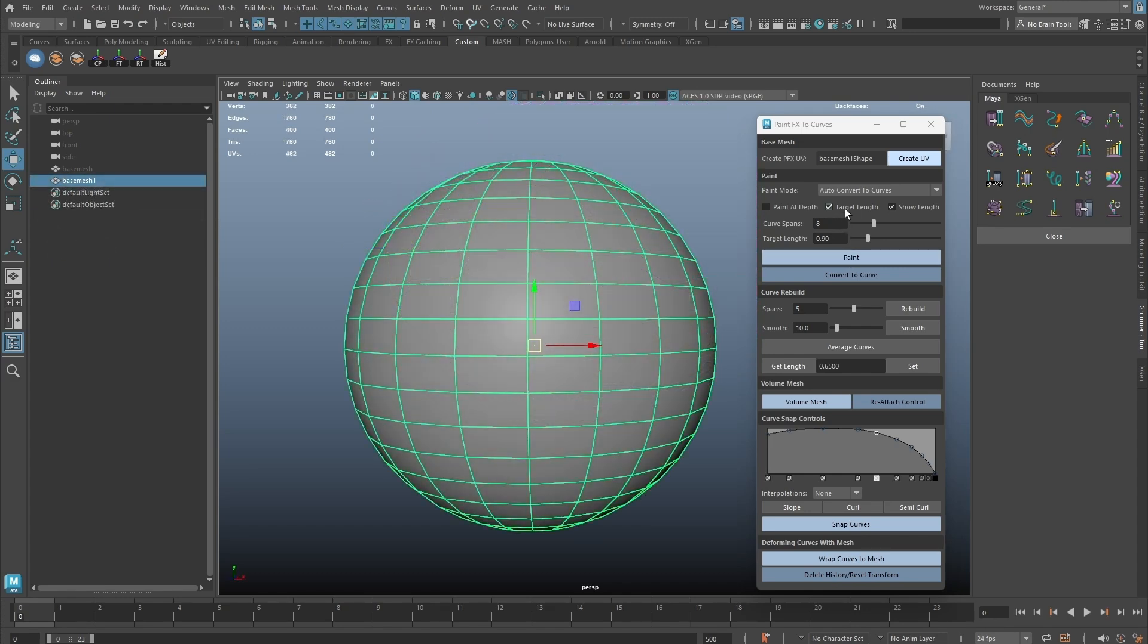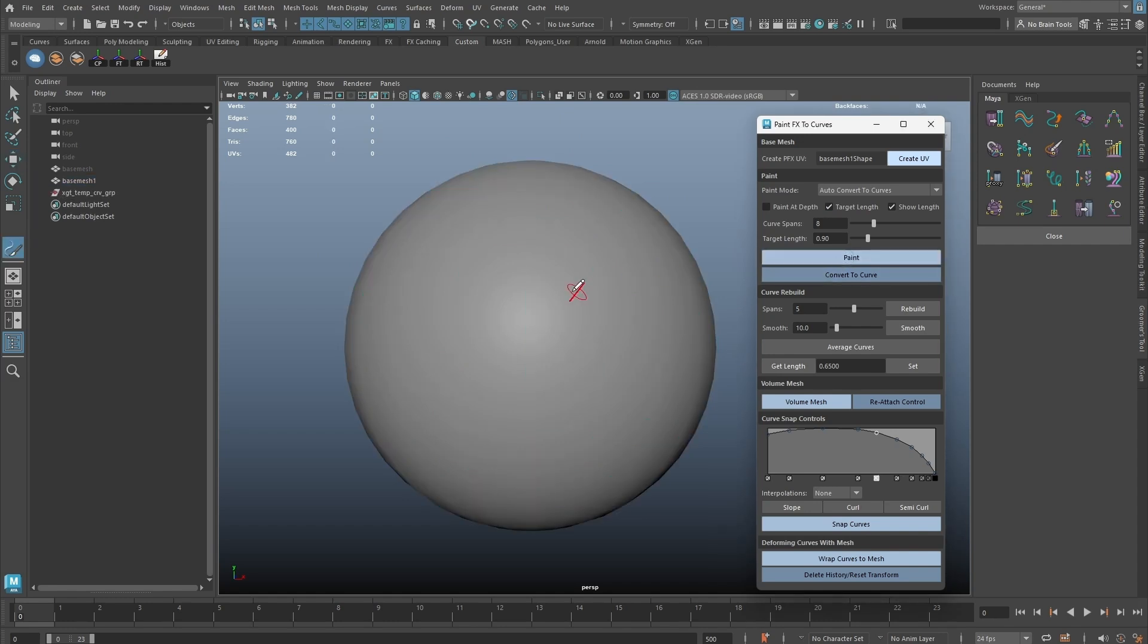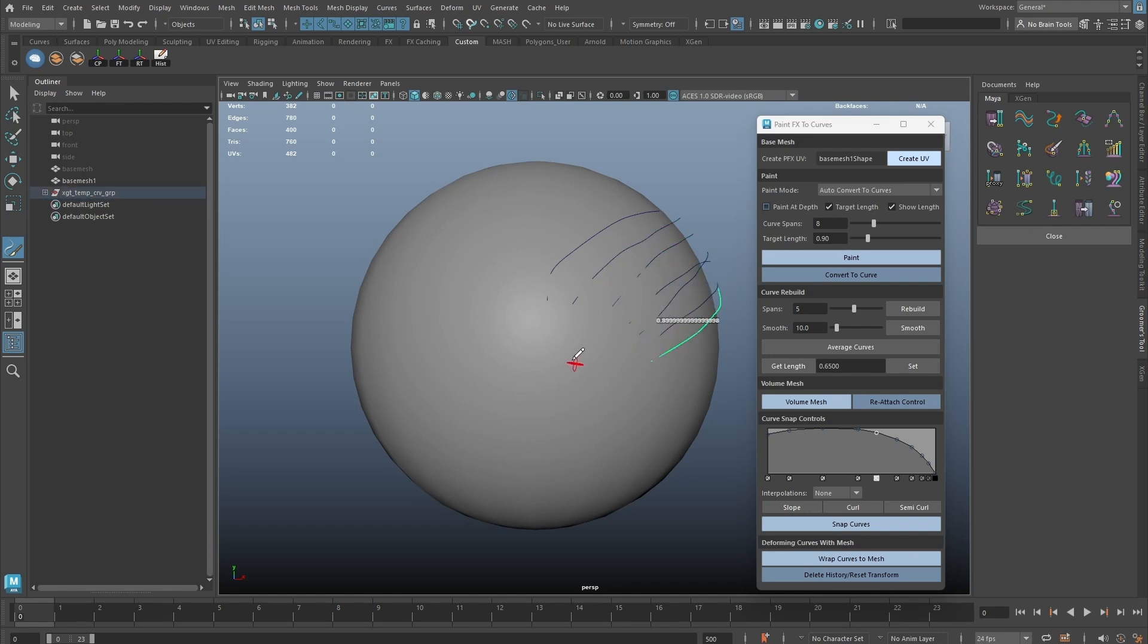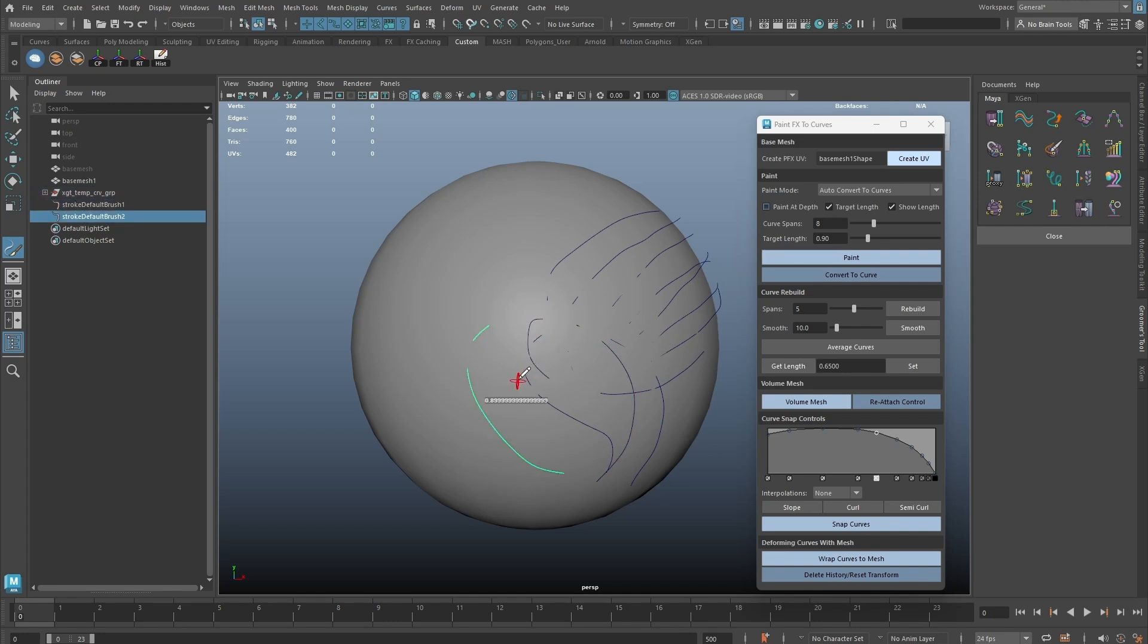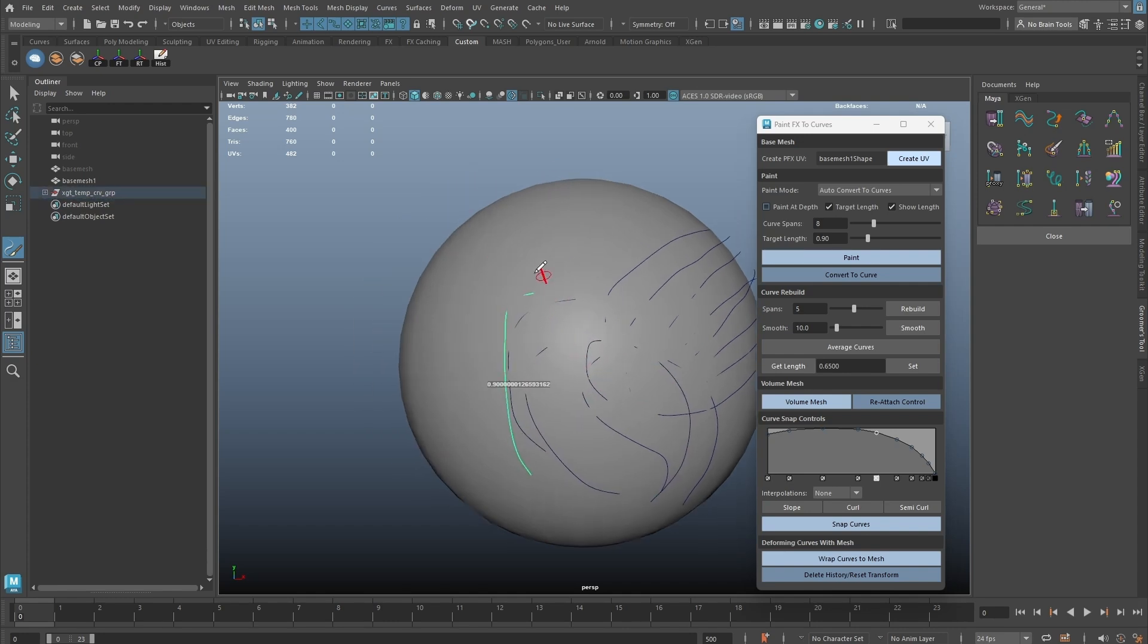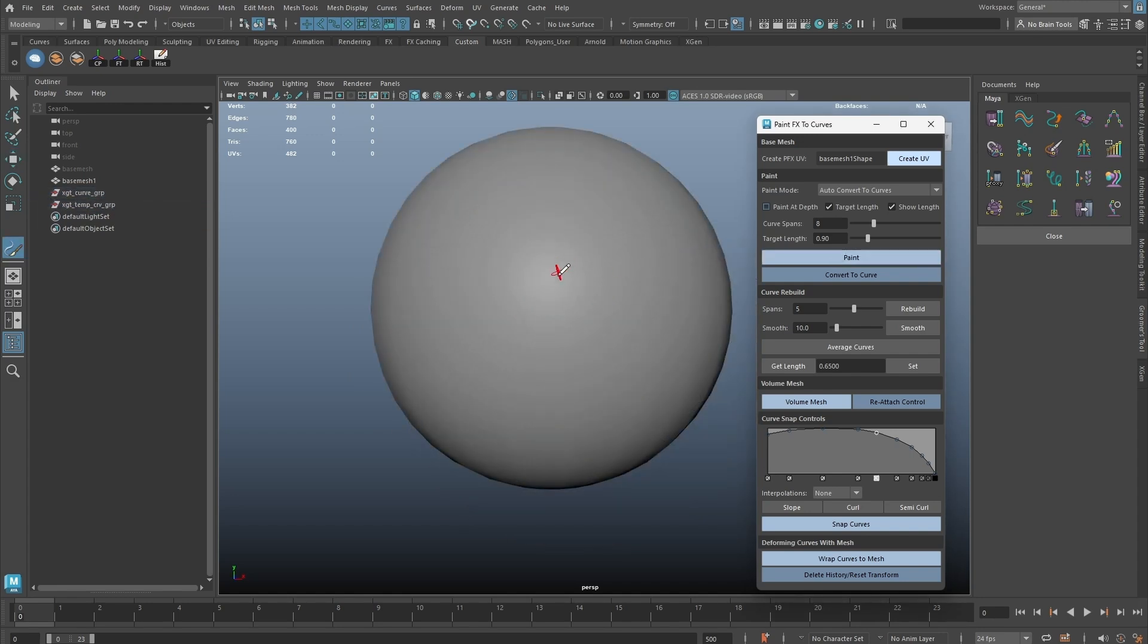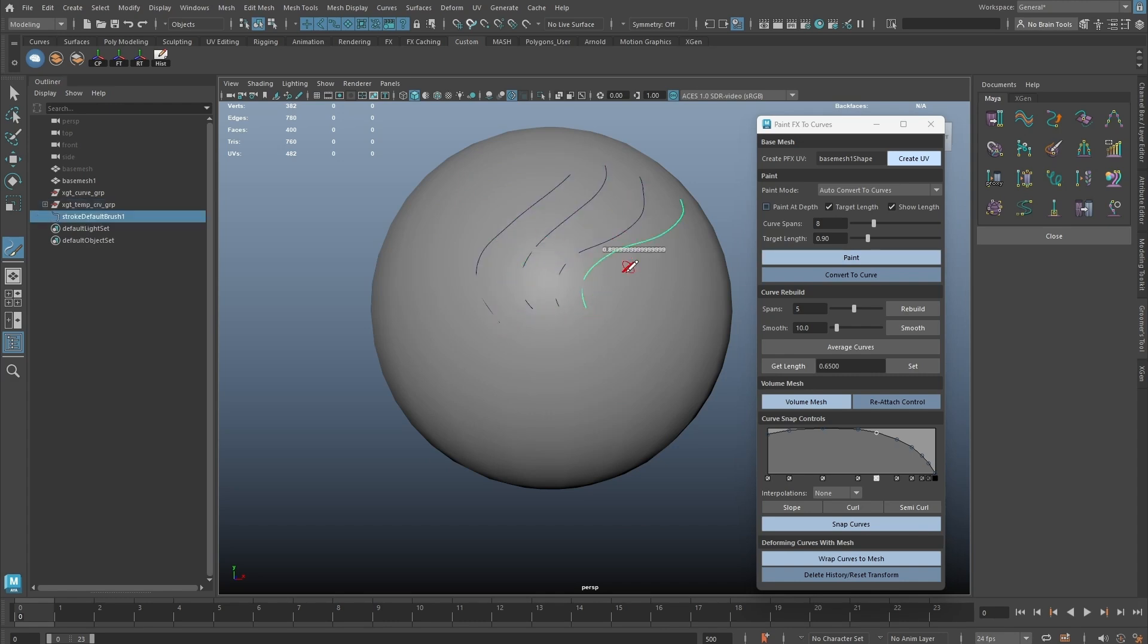I'd like to point out a possible issue with the auto-convert to curve mode. When using target length option, and if we paint too fast, the tool will lag behind a bit and a few curves might not get its desired length. We can see there's an issue here now if I paint it fast enough. It's better to wait for the curve to re-adjust to the target length before painting the next stroke.